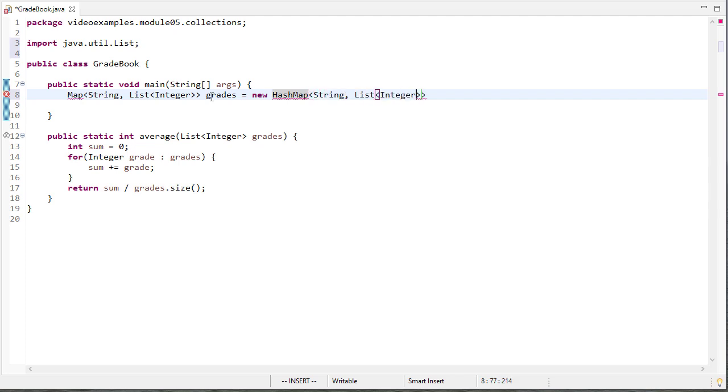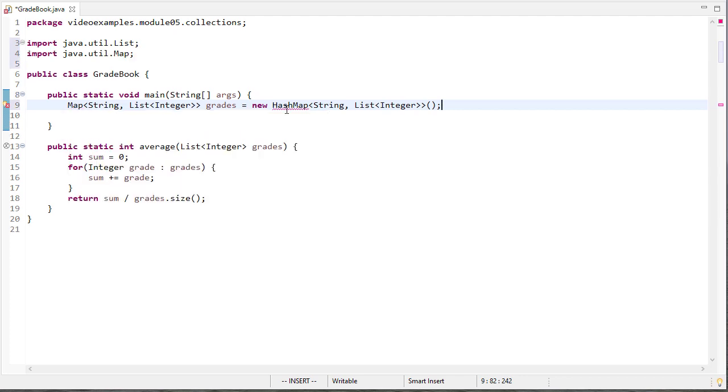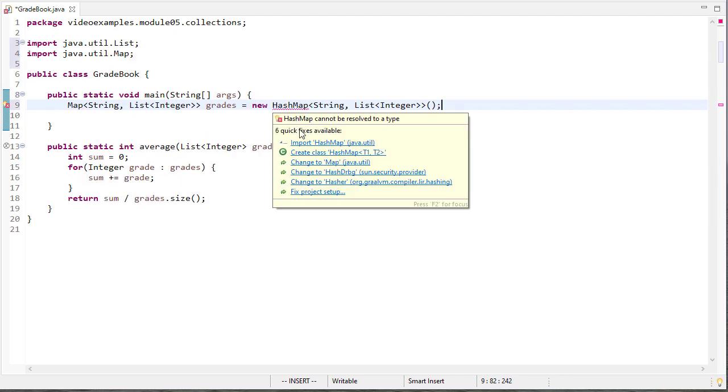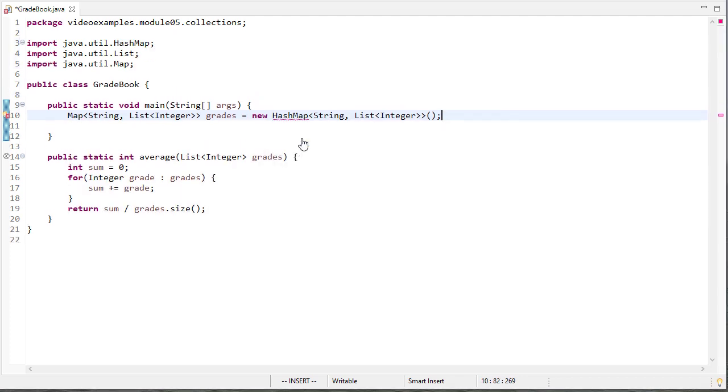So we're going to create some lists later, or actually some array lists. And so we're just going to keep that as a list for now. We use the interface. So we need to make sure that map and hash map are both imported.